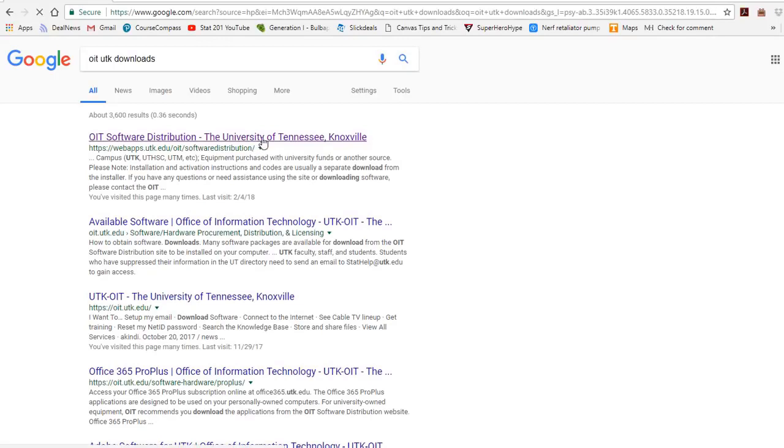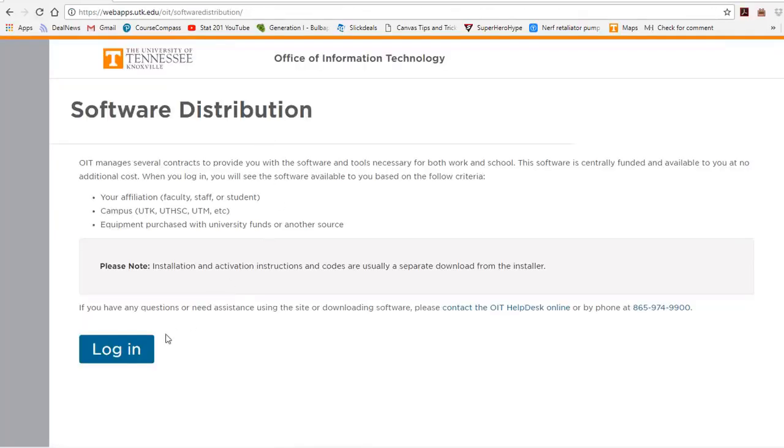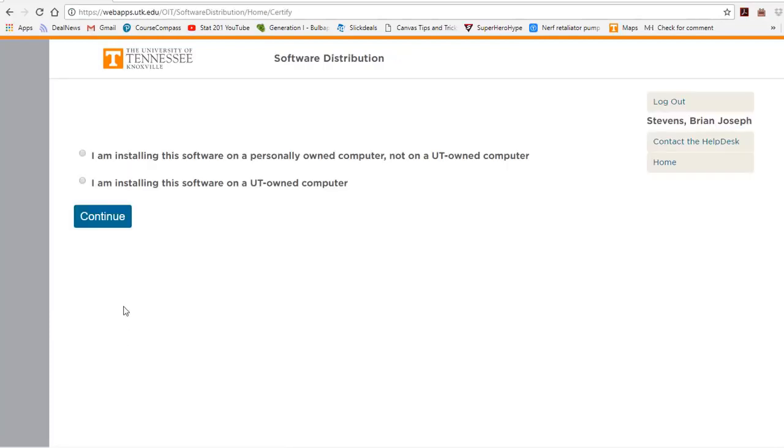You can log in with your UTID by clicking Login. Next, go ahead and click that you are installing it on your own personal computer, and hit Continue.